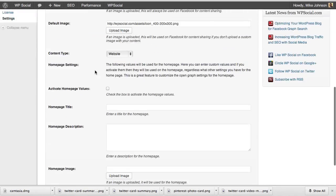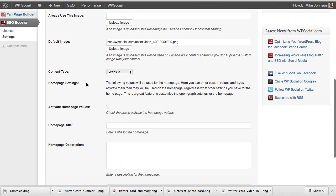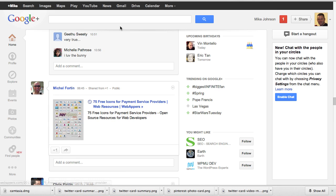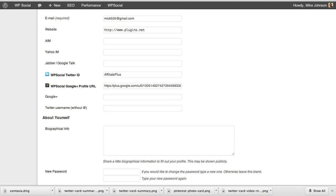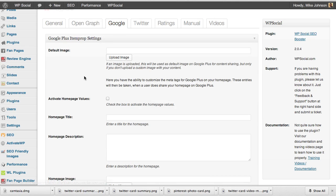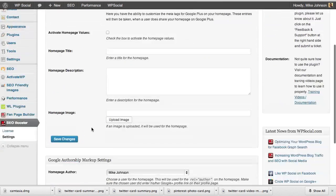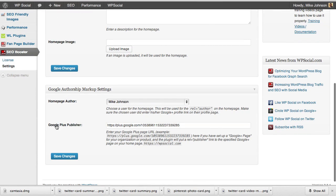In the plugin's Open Graph settings, we can go in and fine-tune the base settings for the site and home page — how that's seen — and that base setting can be used as a default for the entire site. For Google Plus, when we share we can customize this with the SEO Booster Pro version. We have the ability to do Google Plus item prop — same concept as Facebook Open Graph — and we have Google authorship set up along with our Google Publisher status, which you need for your site itself.